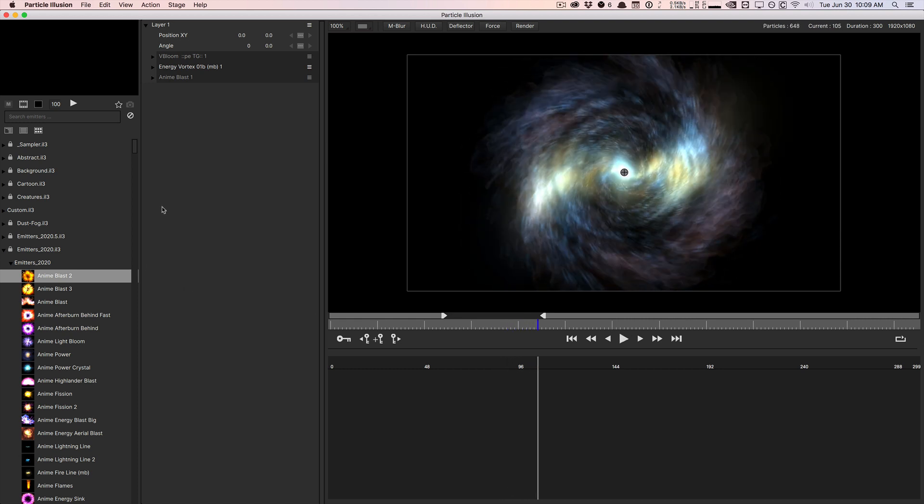So the first thing that you're going to notice is that Particle Illusion is a little bit different in a sense that you don't really create things from scratch so much. You still can, but it's kind of a pain in the butt. Basically they really focus on the presets and picking a preset that's kind of close to what you're trying to do and modifying it. So it's a little bit different than Trapcode Particular and Stardust's workflow.